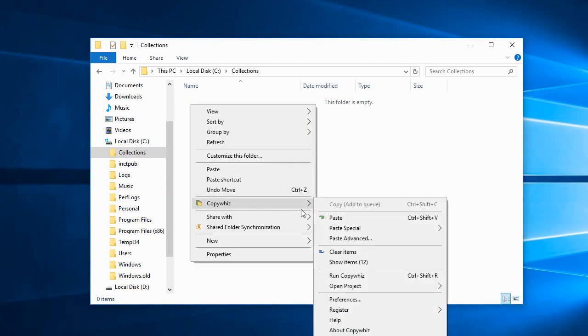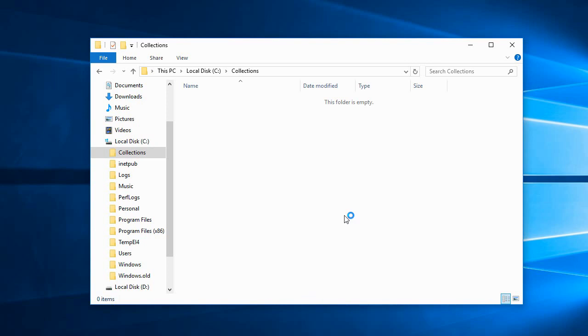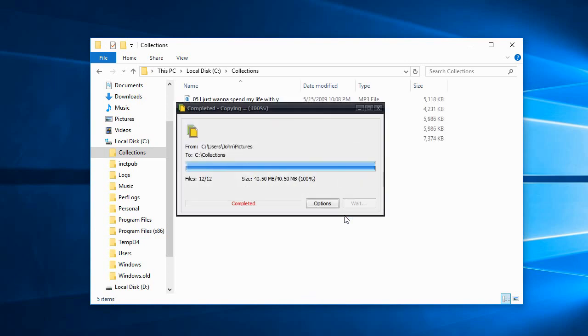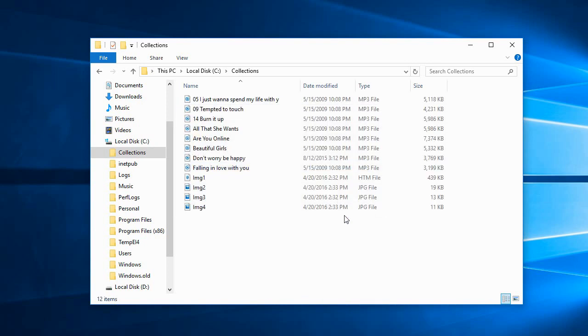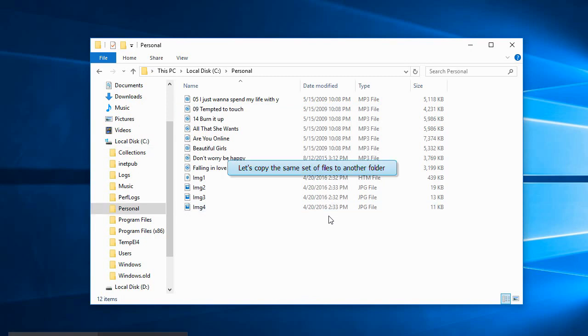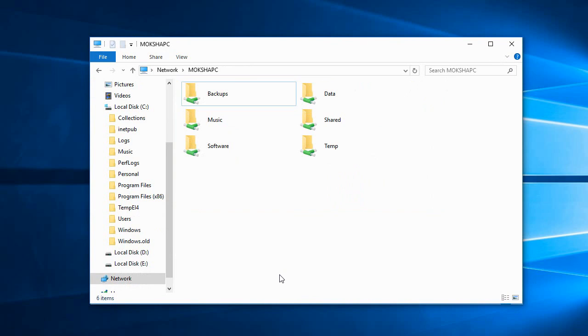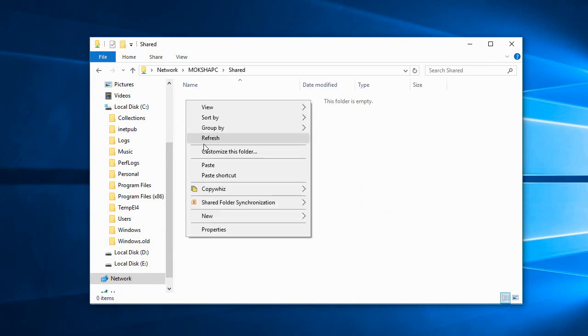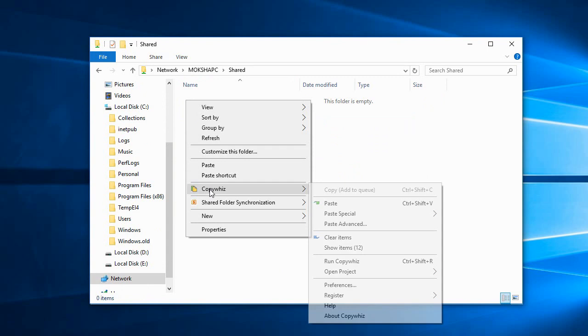Now let's paste the files. We will now go to another folder. Paste again.